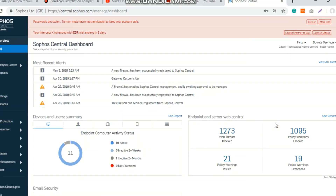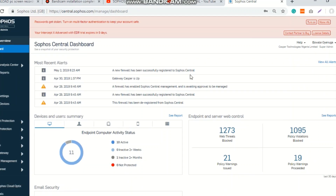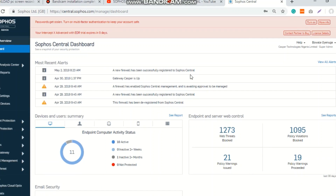Hi guys, good morning. I'll be showing us what Sophos Central is all about. Please let's get along and go forward.